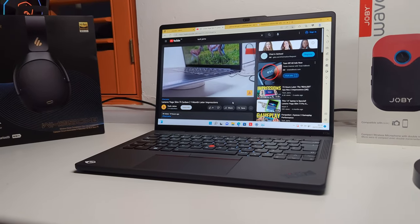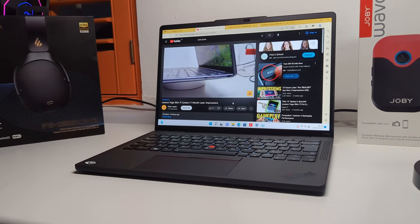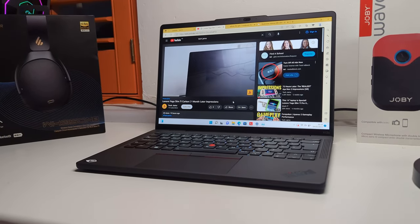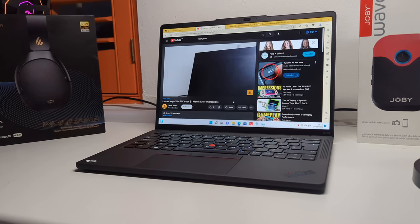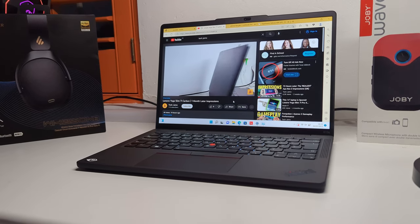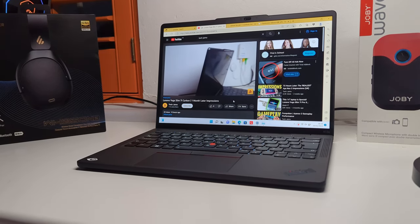The Lenovo ThinkPad X13S, a ThinkPad that runs on a mobile processor. Let's see what's really good.